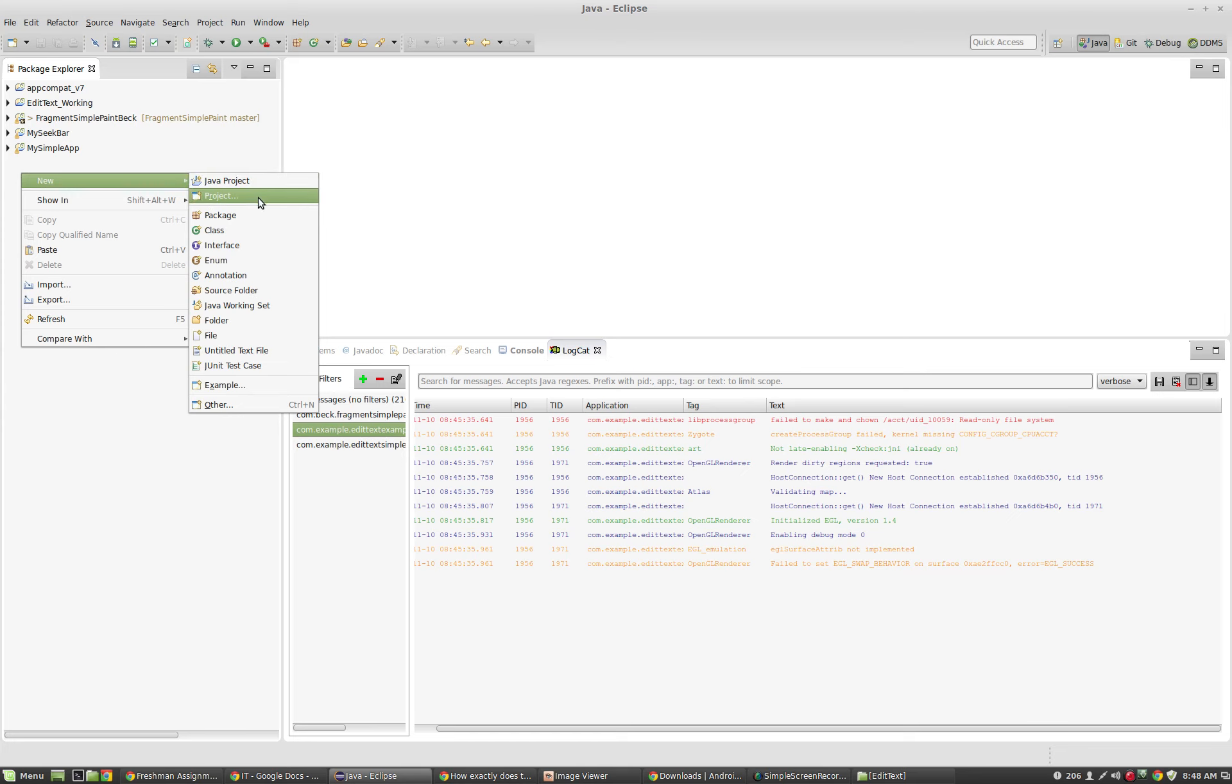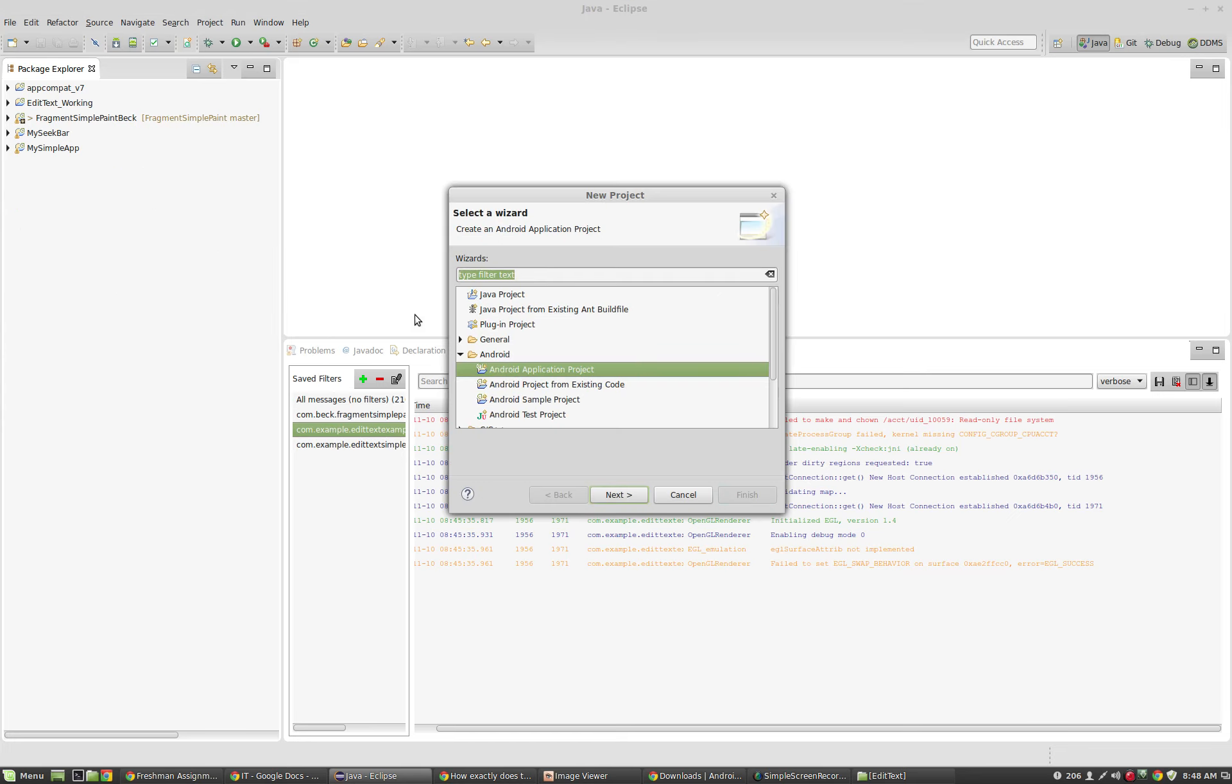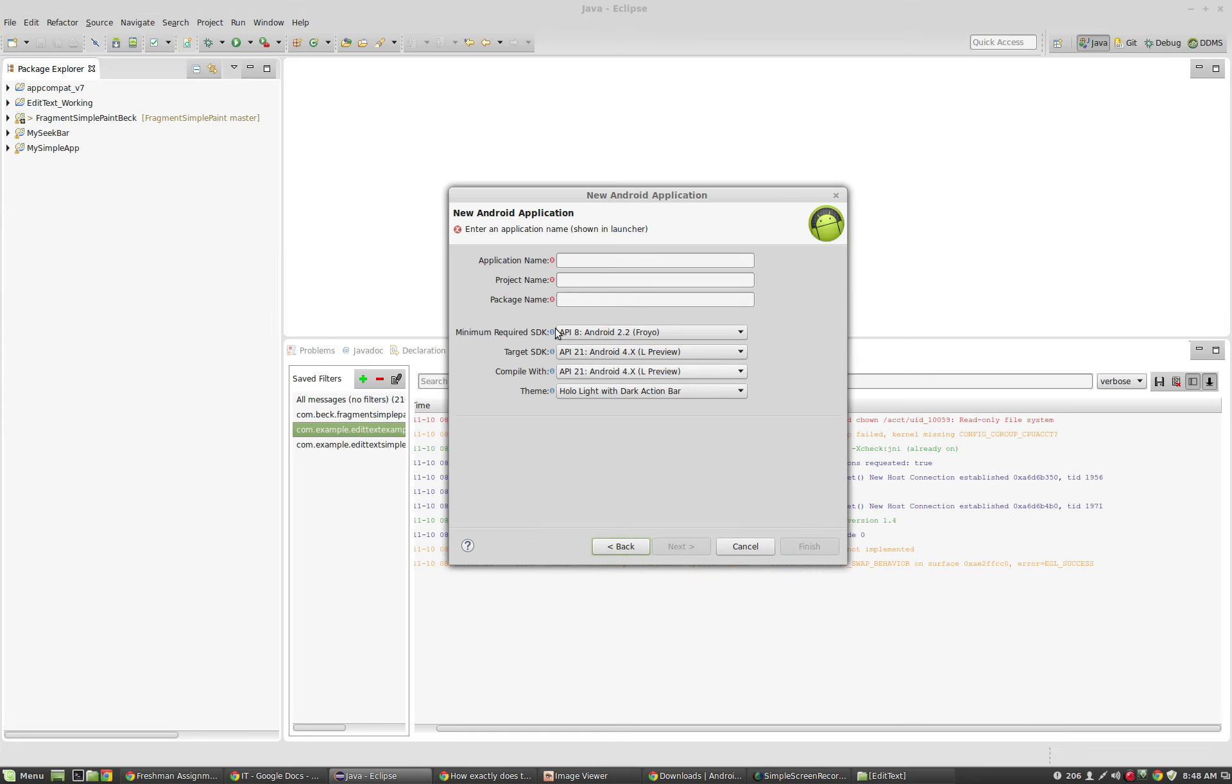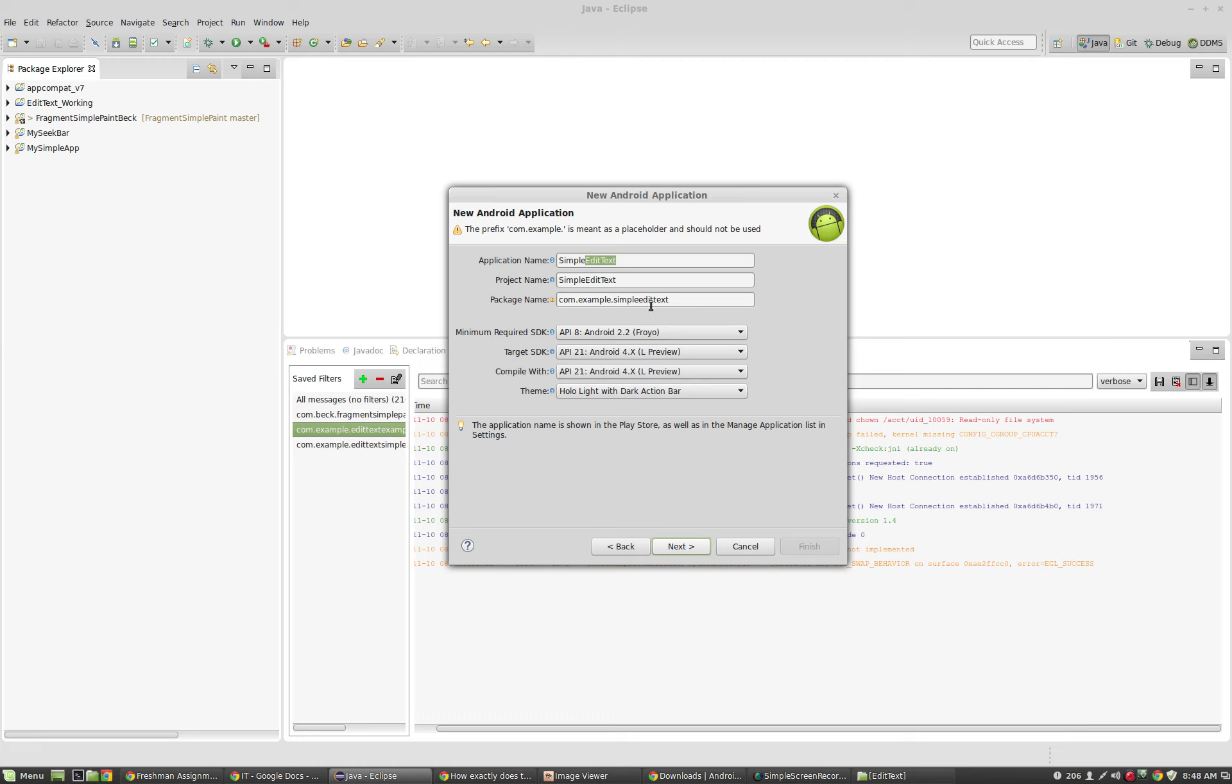I'm going to create my new project here. It's going to be an Android application project. I'll call this simple edit text. The text fields that we type into, they're called edit text fields. That's where the user can type something in.